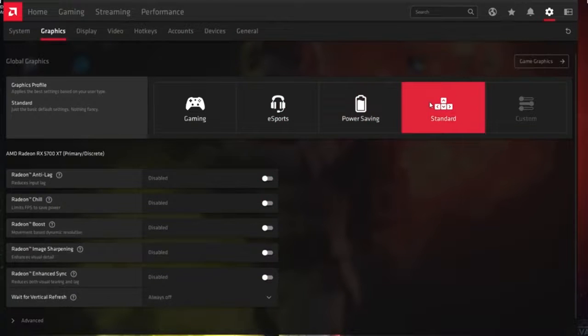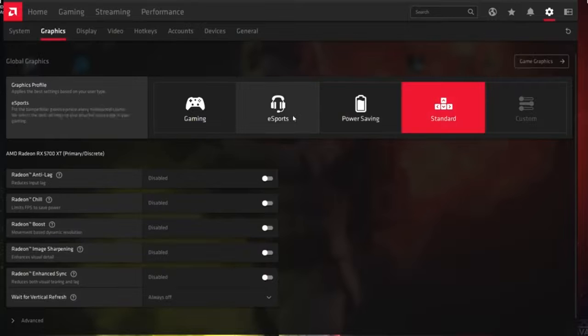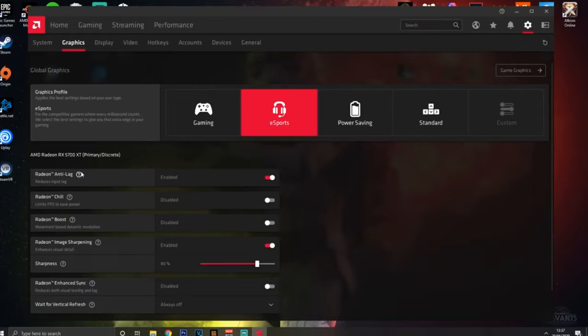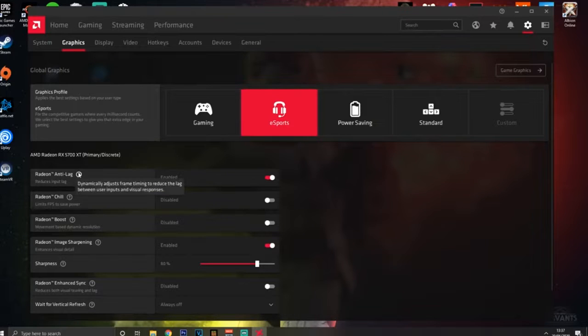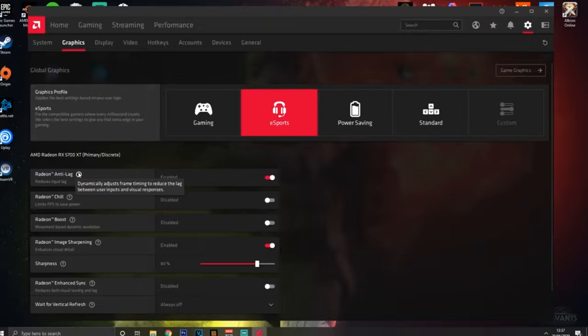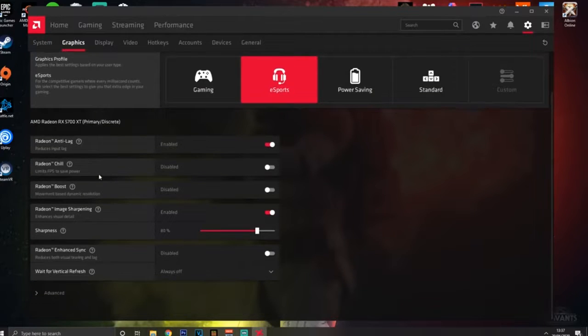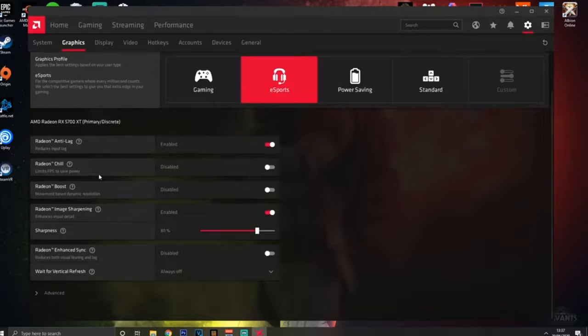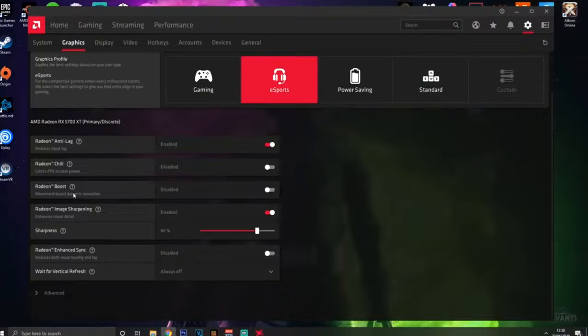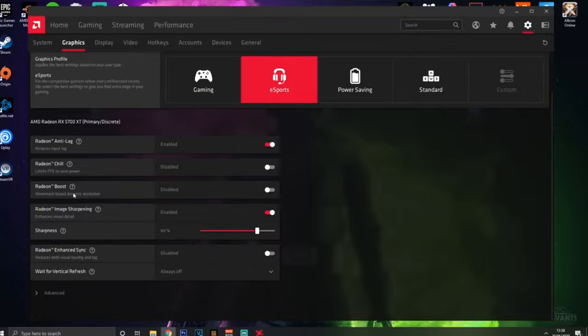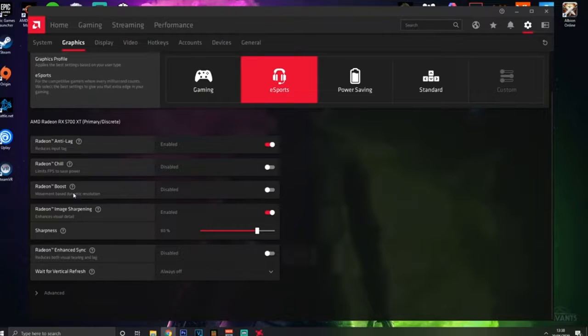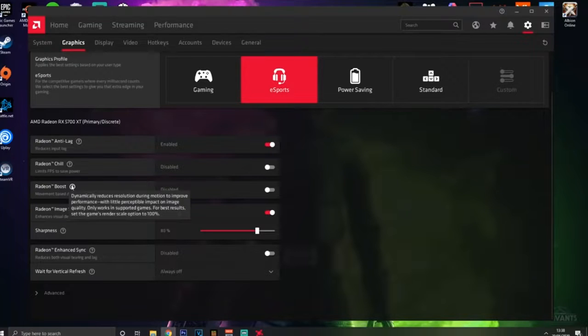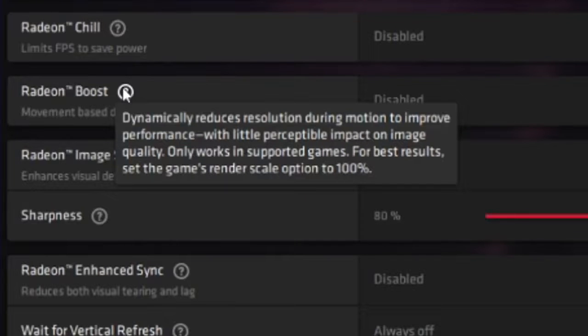So what we're going to do is go on esports one and heavily config this. Starting off with anti-lag, you're going to want this on. This is basically going to get you the best input times that you want and it's recommended that you put this on if you can have it on. Radeon Chill limits FPS, again it saves power, you don't need it on. Now Radeon Boost, you can try and fiddle around with this and see if it works out for you, but currently not many games support this so I'm going to recommend that you keep this disabled for now.